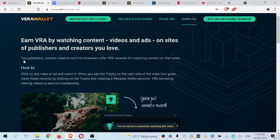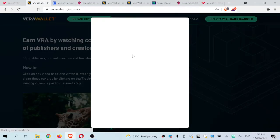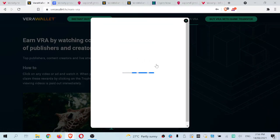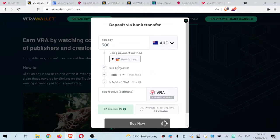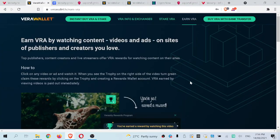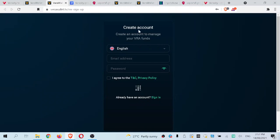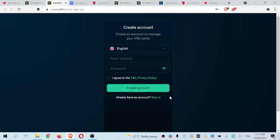The earn VRA tab is another link to how to use the trophy system. There is also a buy VRA with bank transfer option — essentially an on-ramp — but I wouldn't really suggest it as there is a large fee of about 54 Australian dollars. Stick to the simpler method I'm going to show you now. Let's open the account, sign in, and go from there.